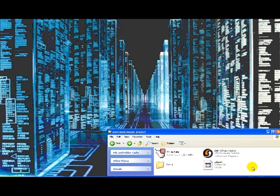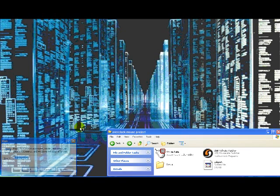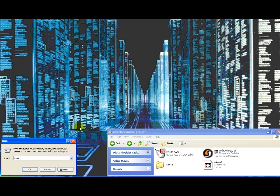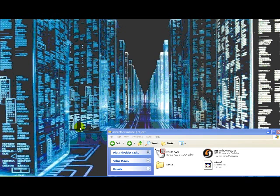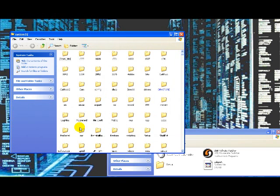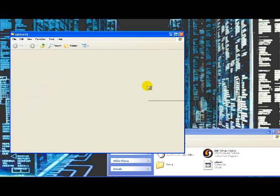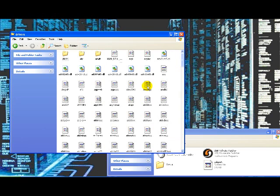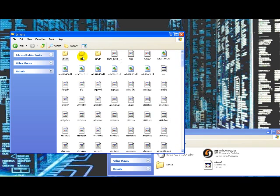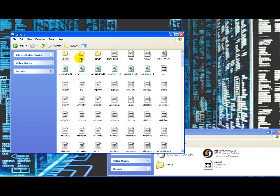First, we're going to place the USB port file in your system32 drivers folder. Go to system32, then go to drivers. You can get to system32 from Start, My Computer, Local Disk C, Windows, System32.